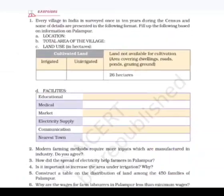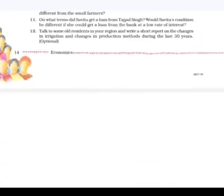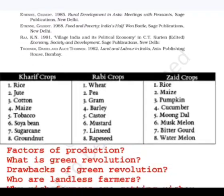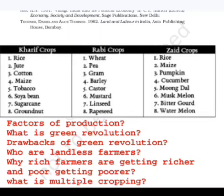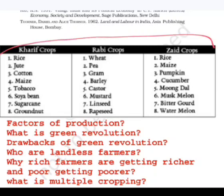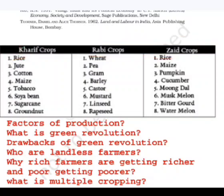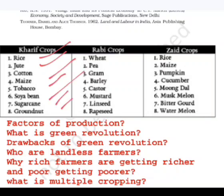From a UPSC perspective, the key takeaways from this chapter begin with the concept of factors of production — the four factors are land, labor, capital, and entrepreneur or human capital. We also need to know about the three crop seasons. Kharif crops include rice, jute, cotton, maize, tobacco, soybean, sugarcane, and groundnut — these should be known by heart.